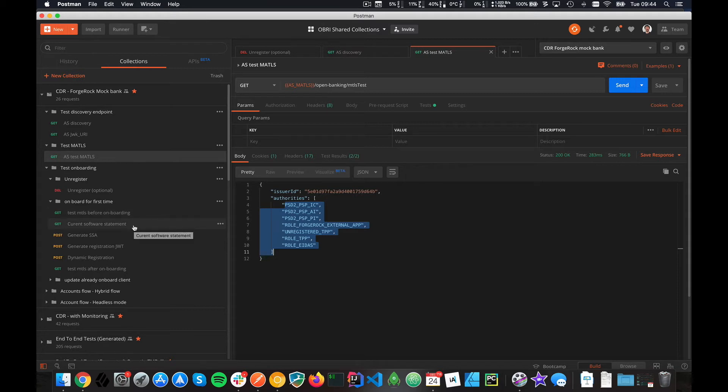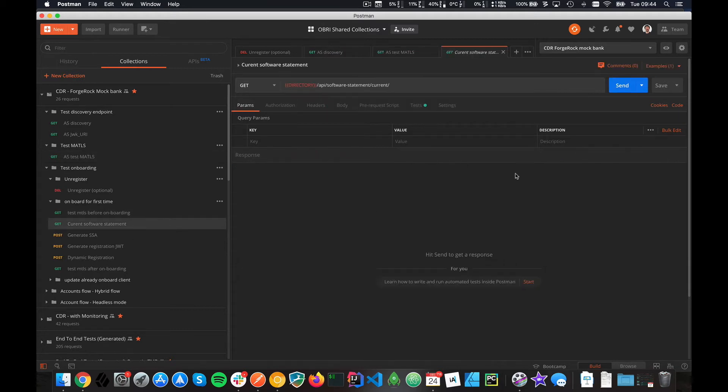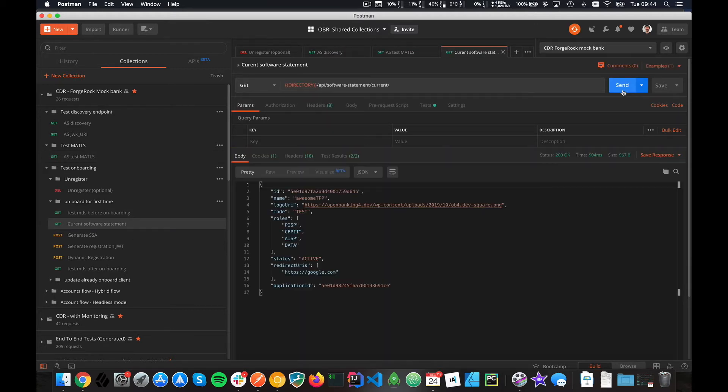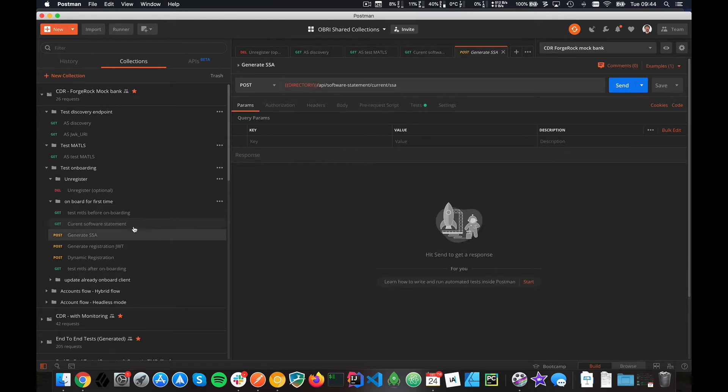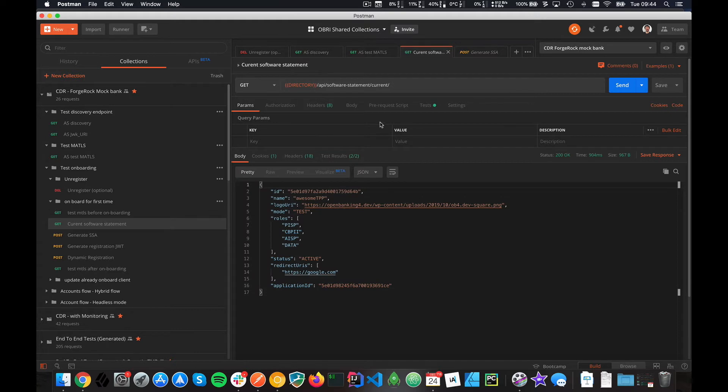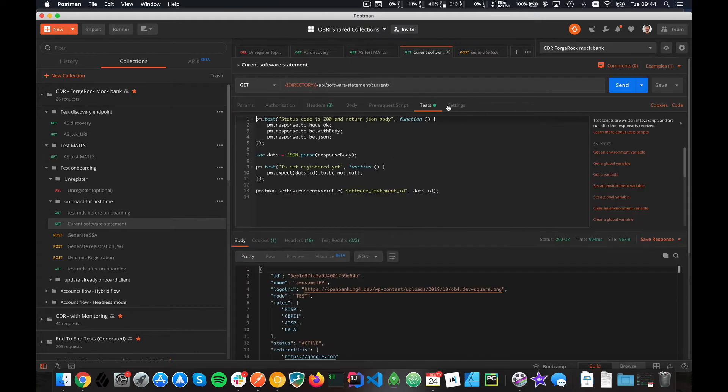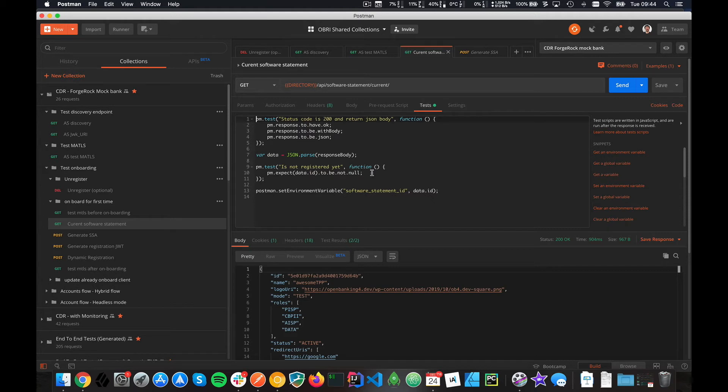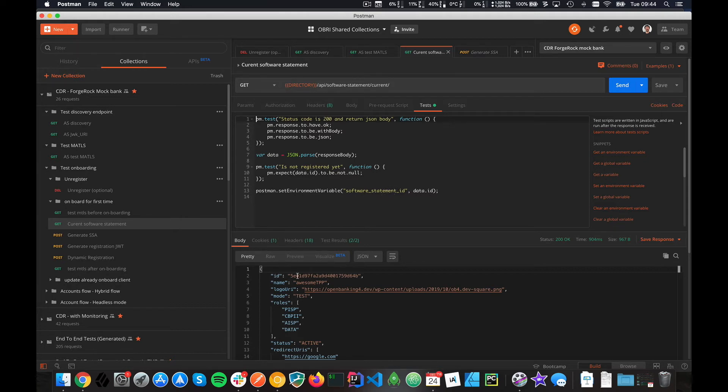Once you've got your certificate set up, you can do the dynamic registration. A few endpoints are just here to make it work with Postman. This one is just to get the issuer ID. You can see from the test here we're saving information each time we're doing requests. You can look at the test tab and see what we save in the Postman memory.